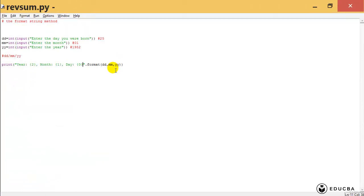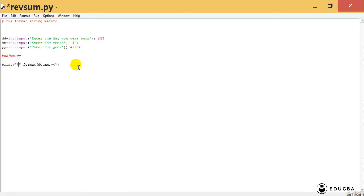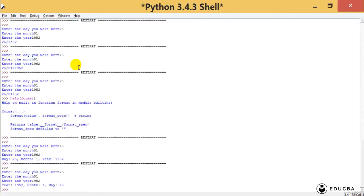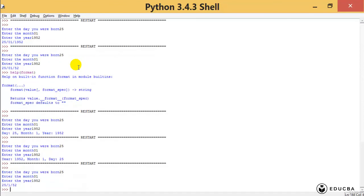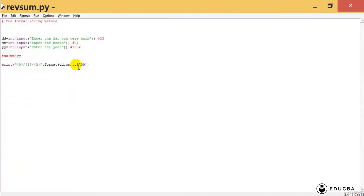Now how do I get the dd/mm/yy formatting? I want the 0th element, then a slash, then the 1st element, then a slash, then the 2nd element. But I don't want 1952 — I want modulo 100, which gives me 52. So I use {2} % 100 inside format. The result is 25/1/52.